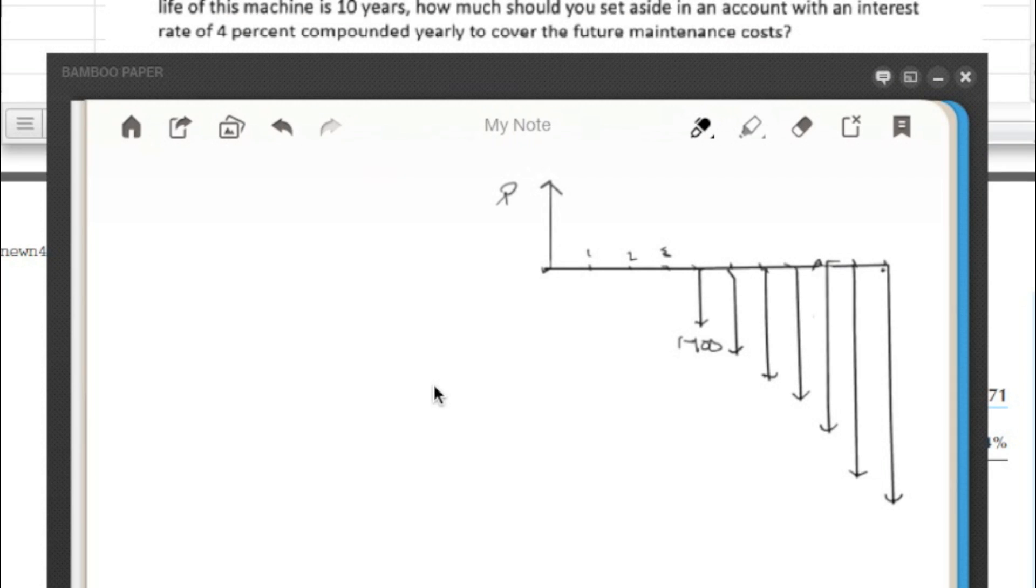One more problem with the arithmetic gradient present worth factor. This one's just got a little twist to it. So let's go ahead and read the problem here.